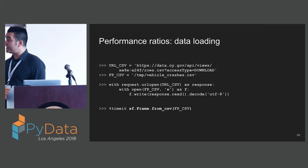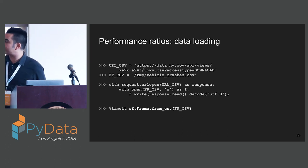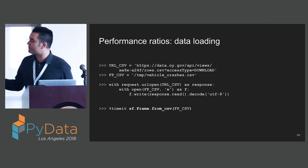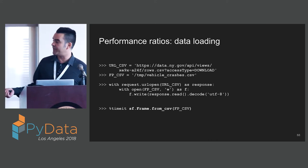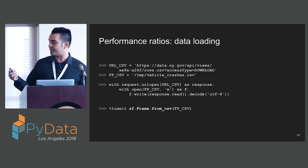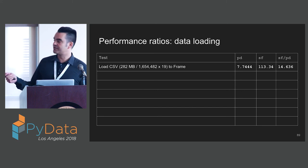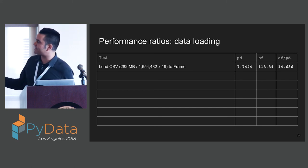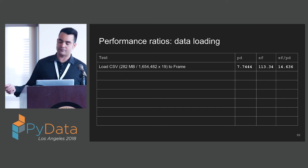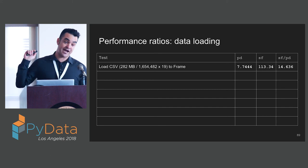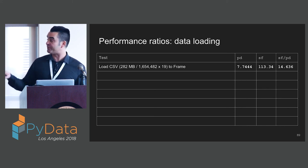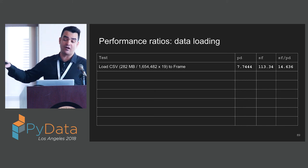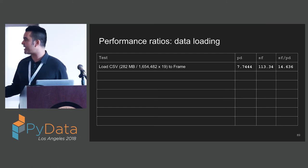Finally, data loading. Here we're going to get a very large CSV of traffic incident data, and we're going to write that to disk, and we're going to load that into a frame. In StaticFrame, you do that with an alternative constructor on the frame class. How do we do here? Not so good. This takes seven, eight seconds in Pandas, 113 seconds in StaticFrame. That is painful. Right now, this is just pure NumPy. This is an opportunity for improvement. We're just using NumPy CSV reader here, which many of you know is significantly slower than Pandas.